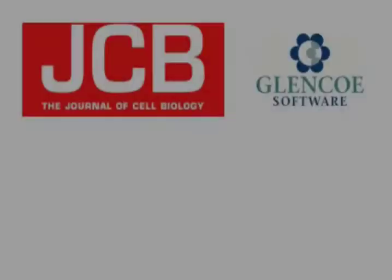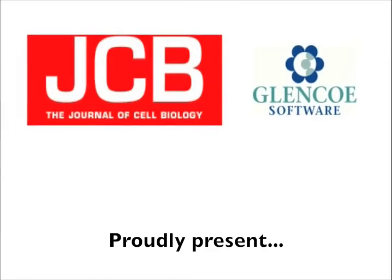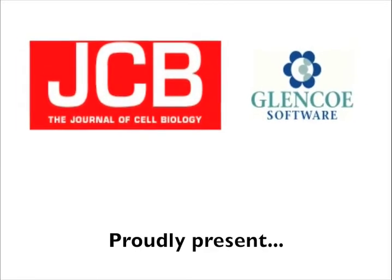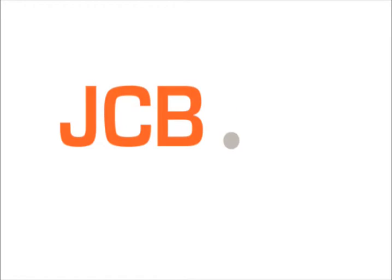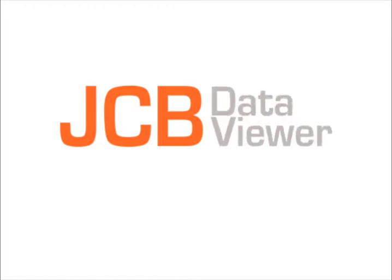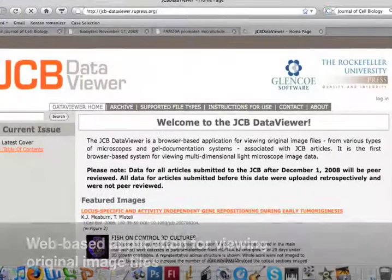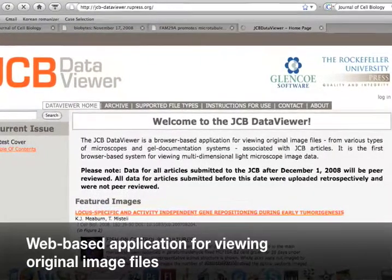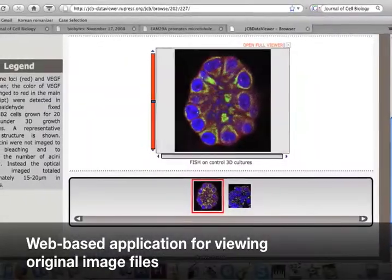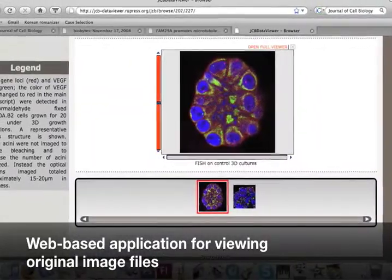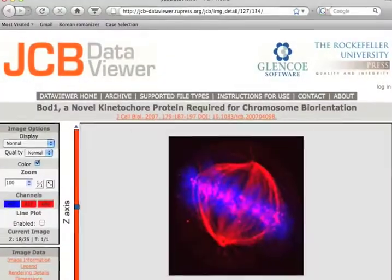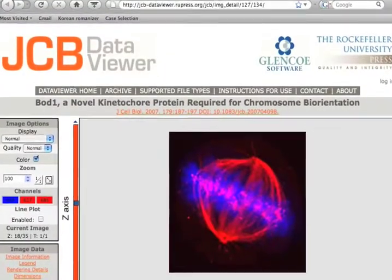The Journal of Cell Biology and Glencoe Software proudly present the JCB Data Viewer, the first web-based application for viewing original image files. This unique browser-based application allows you to interact with the image that you see and perform some simple analyses.